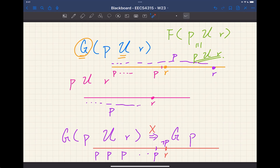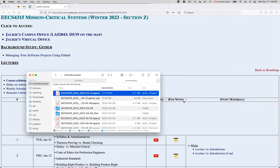A student mentions being lost after part D of a practice exam question about maintaining the looping variant. The instructor agrees to review maintaining the looping invariant from part C.